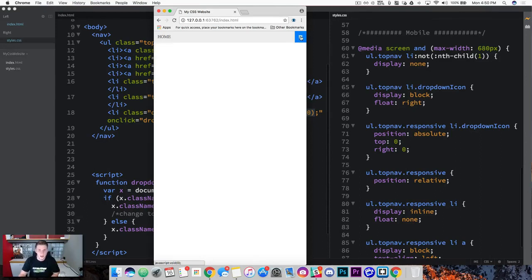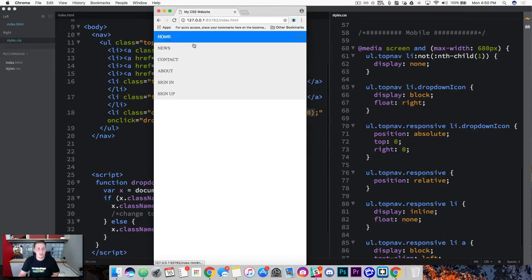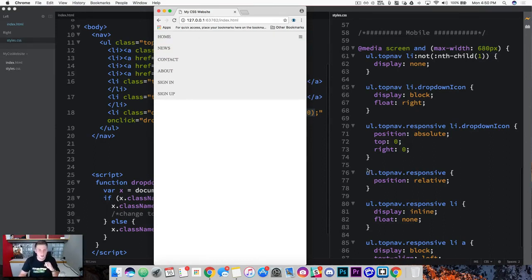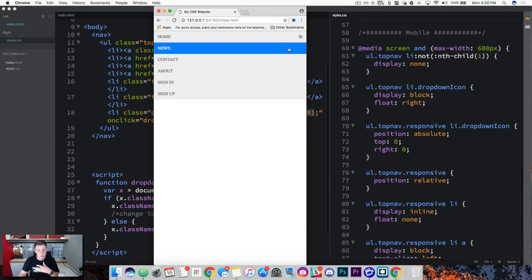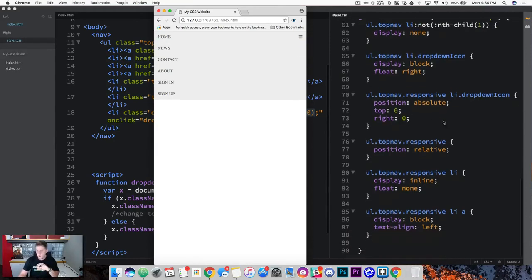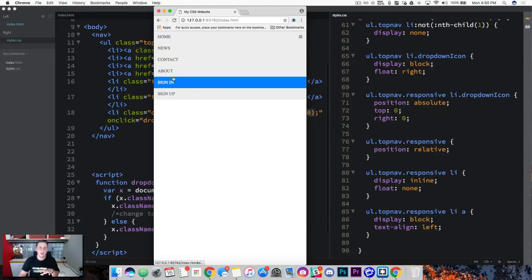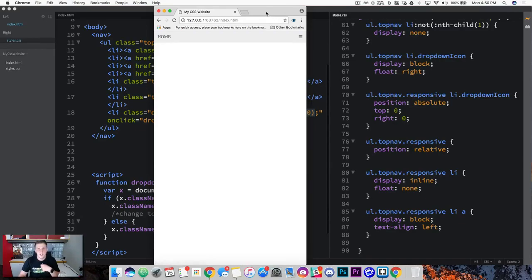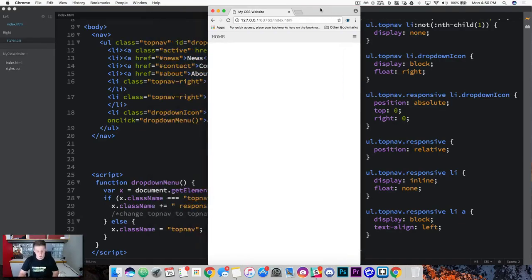Let's check this out one more time — refresh, click it, and there we have it. We finished our dropdown menu. The dropdown icon stays in the top right position, and we've added a JavaScript function that creates a new class when this icon is pressed. With this new class, we've recreated the element structure into a dropdown list. That's everything — let's move on.